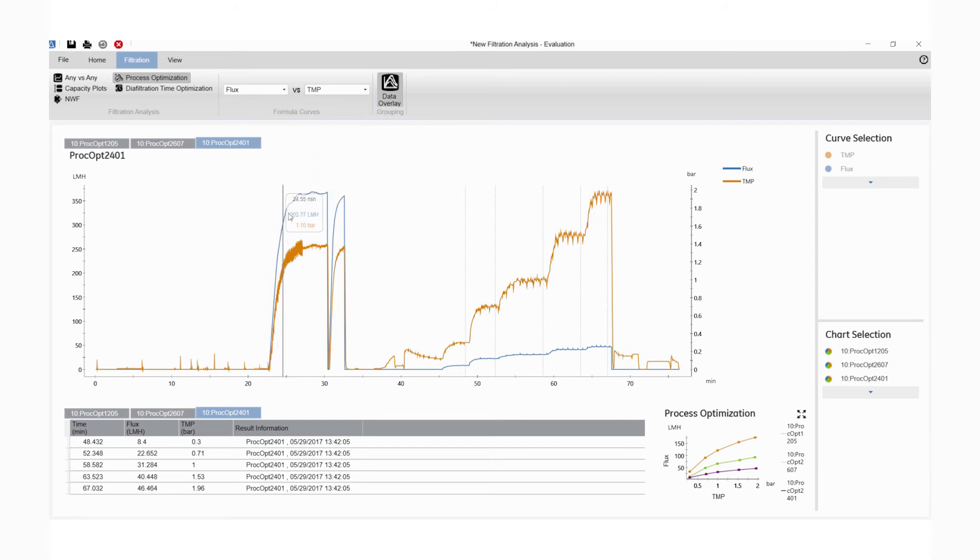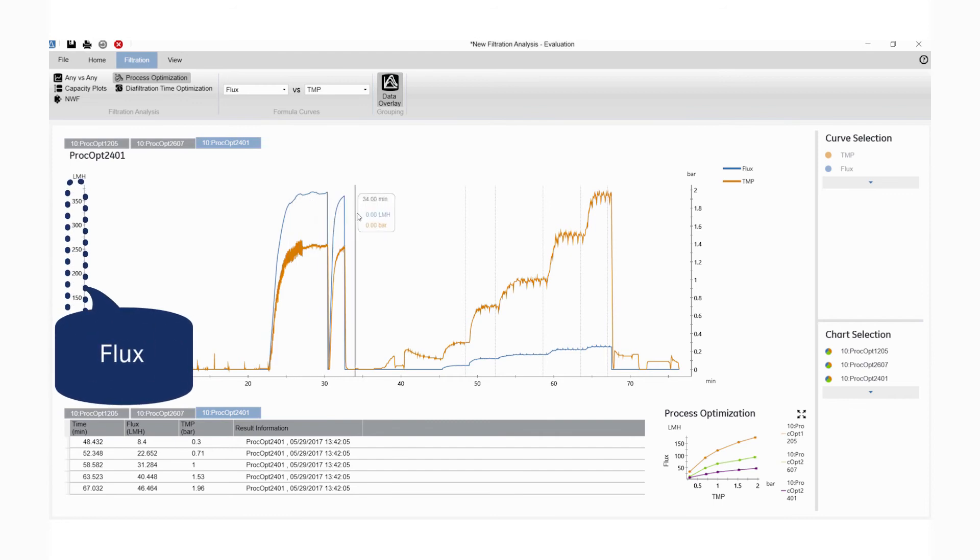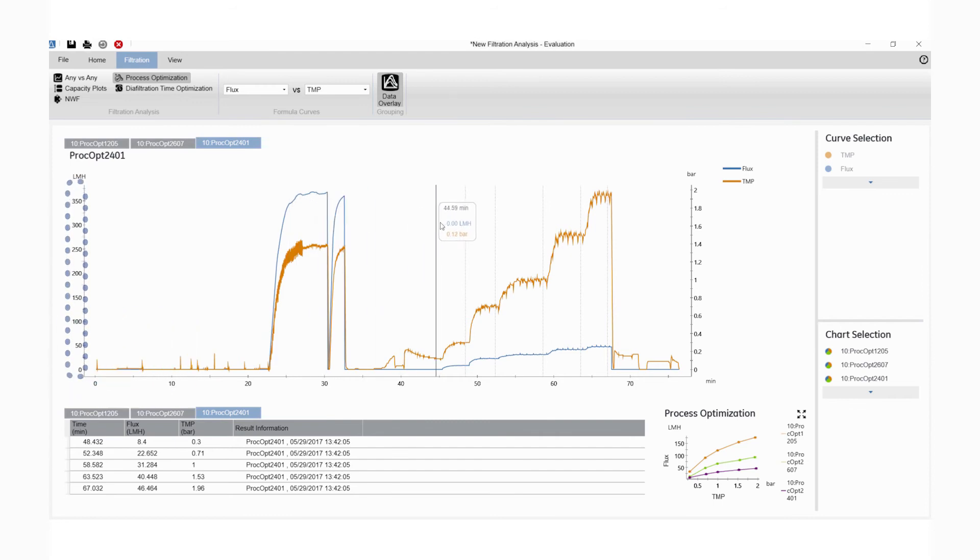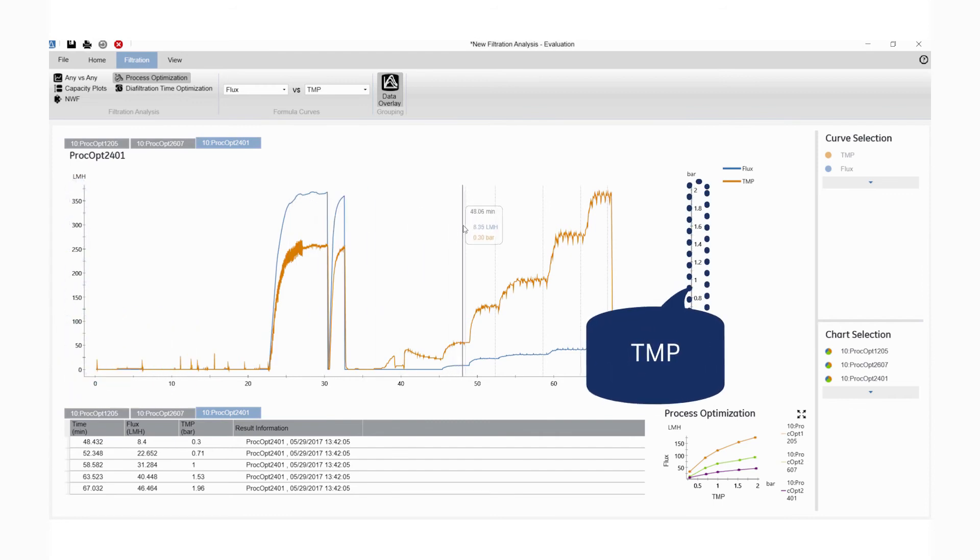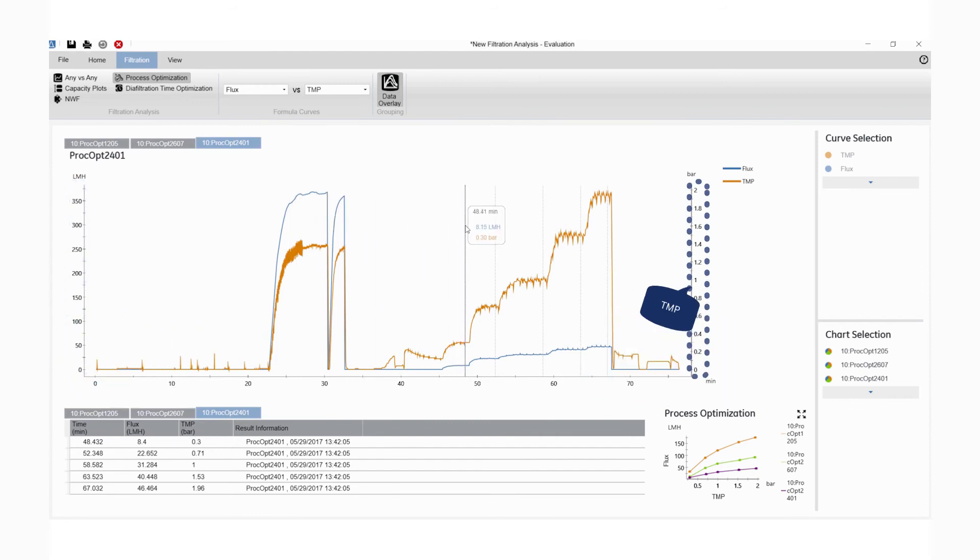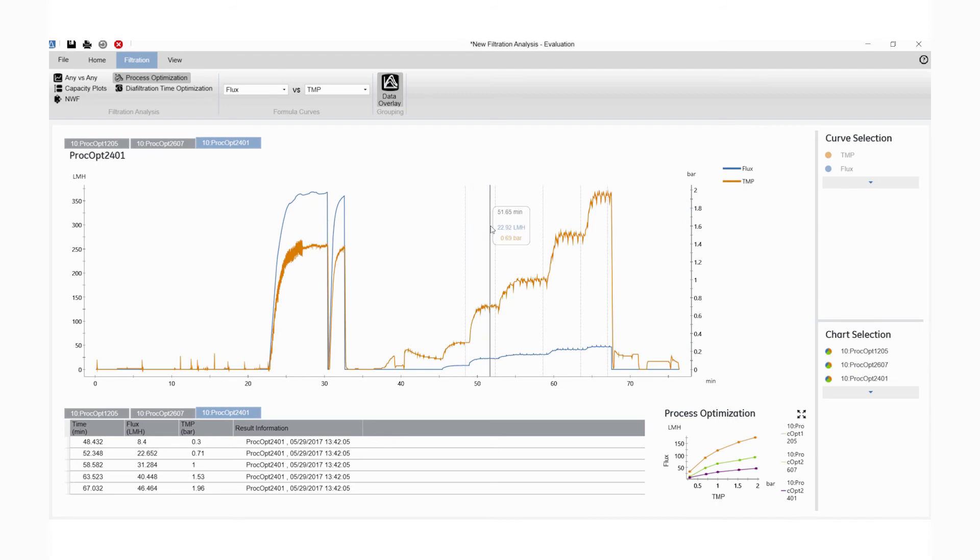Flux is plotted on the left y-axis, and transmembrane pressure is plotted on the right y-axis against time.